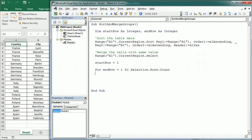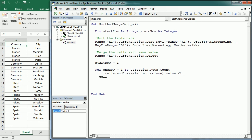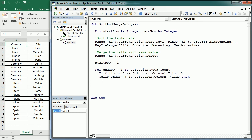And then we're gonna check if the value in the cells for that row, end row, and the first column, so selection.column is gonna be column A. In this case we are only going to look at column A. So if that value is different, is different than the cells end row plus 1. So the value in the next row, also in the selection.column, then in that case we are going to merge the values.